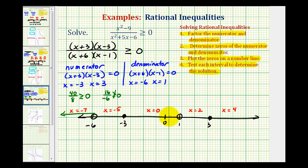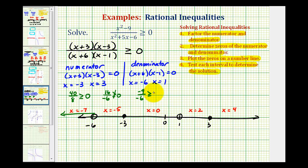Now we'll test x equals zero. When x is zero, we would have positive three times negative three, that's negative nine, divided by six times negative one, that's negative six. Negative divided by negative is positive, and a positive number is always greater than or equal to zero. So this is true. Therefore, this entire interval is part of our solution.